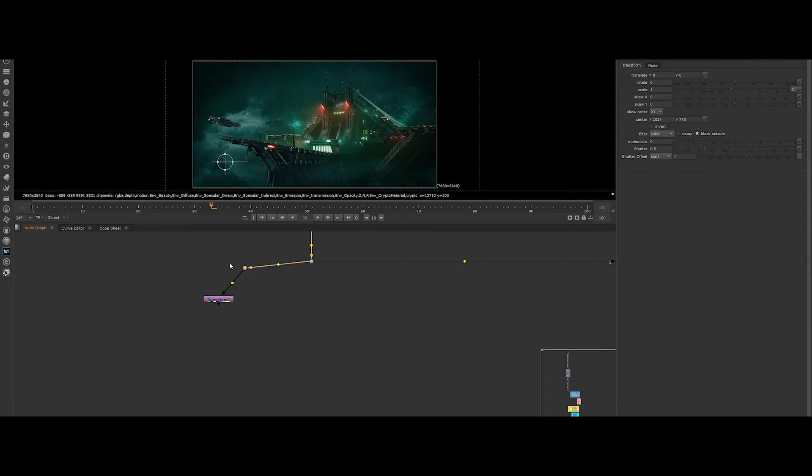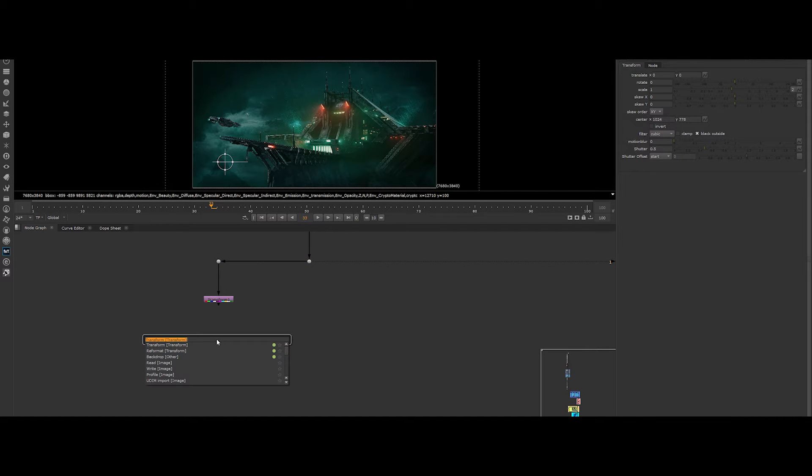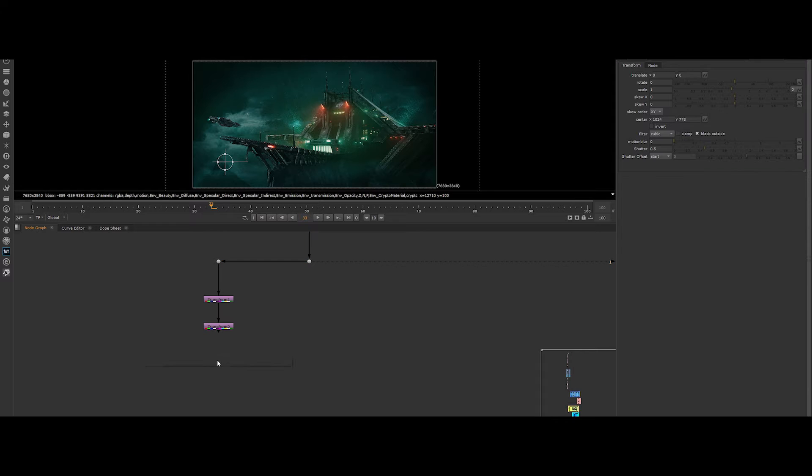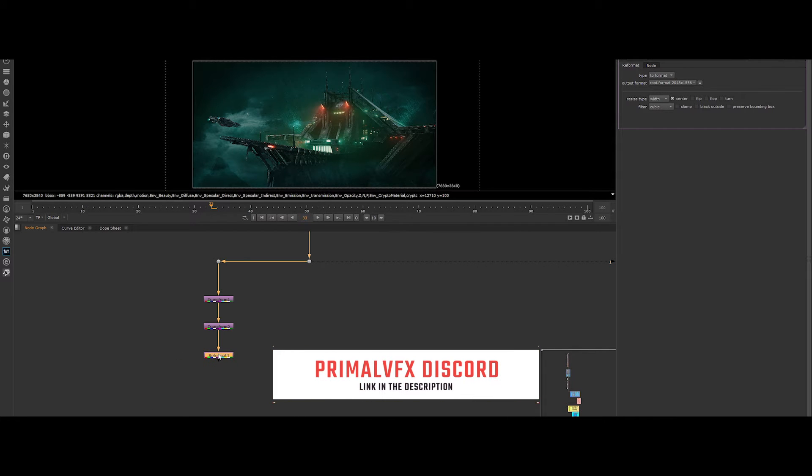We then have to create 4 different branches for each column. So the first column, create a transform node for shifting the X value. For the first column, we don't need it, but let's put it. It will serve as a template for the next columns. Then create a reformat node.